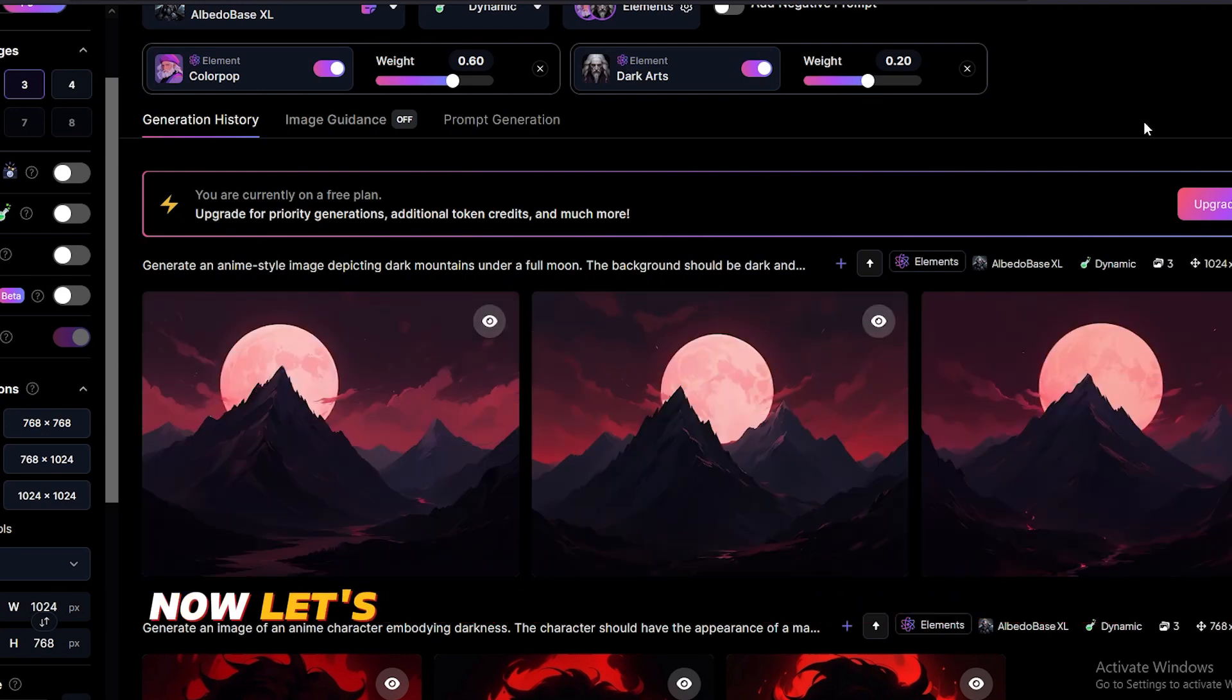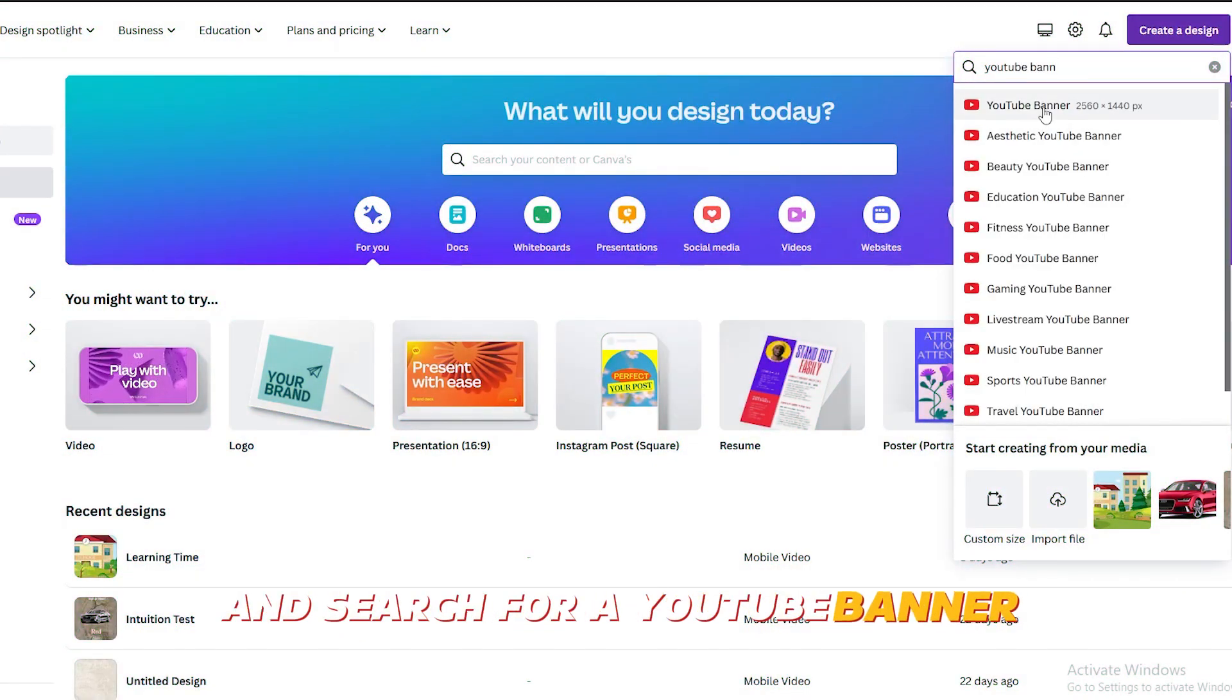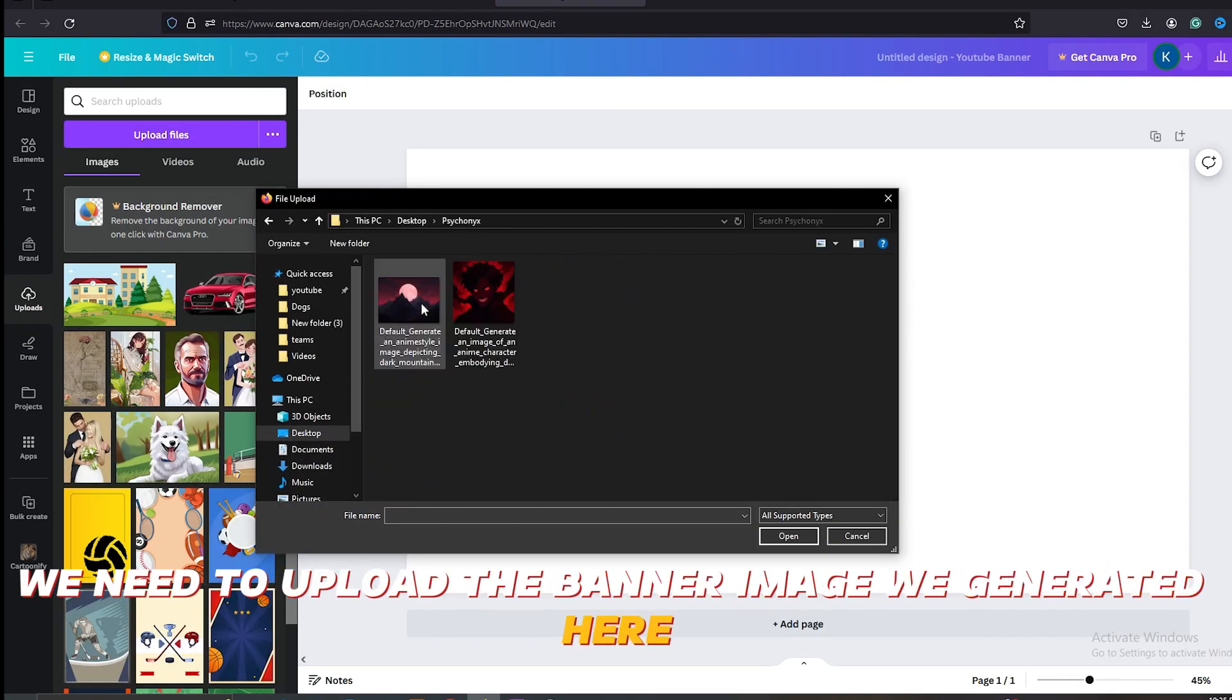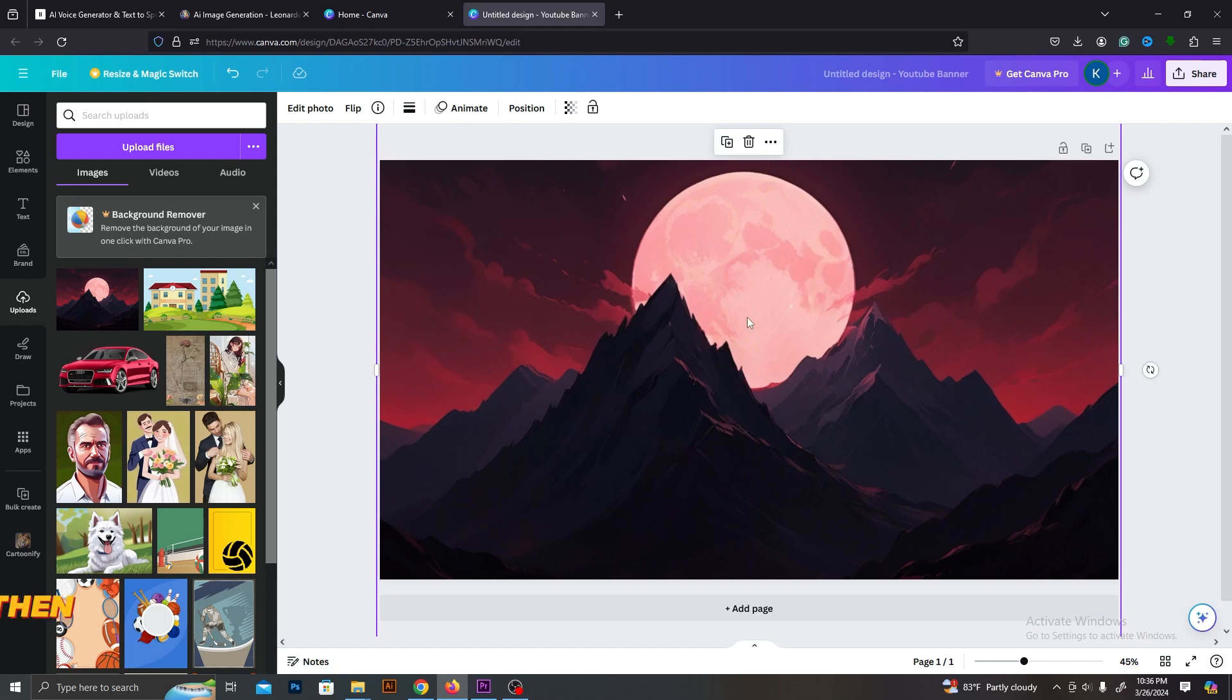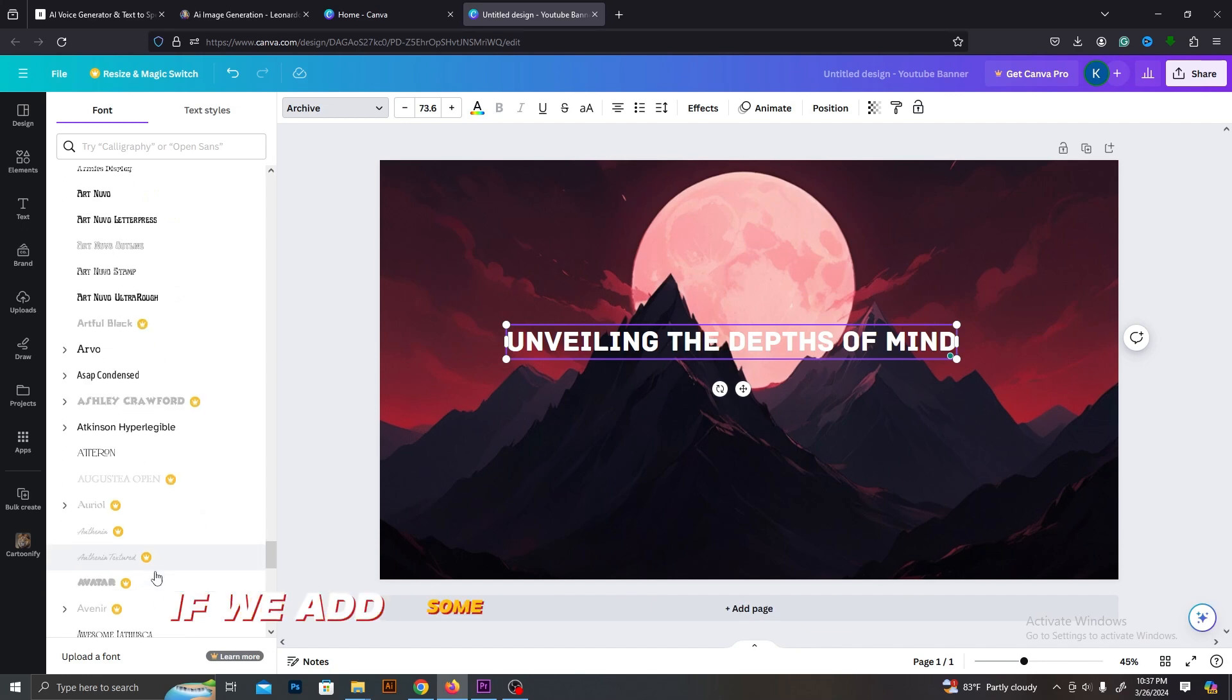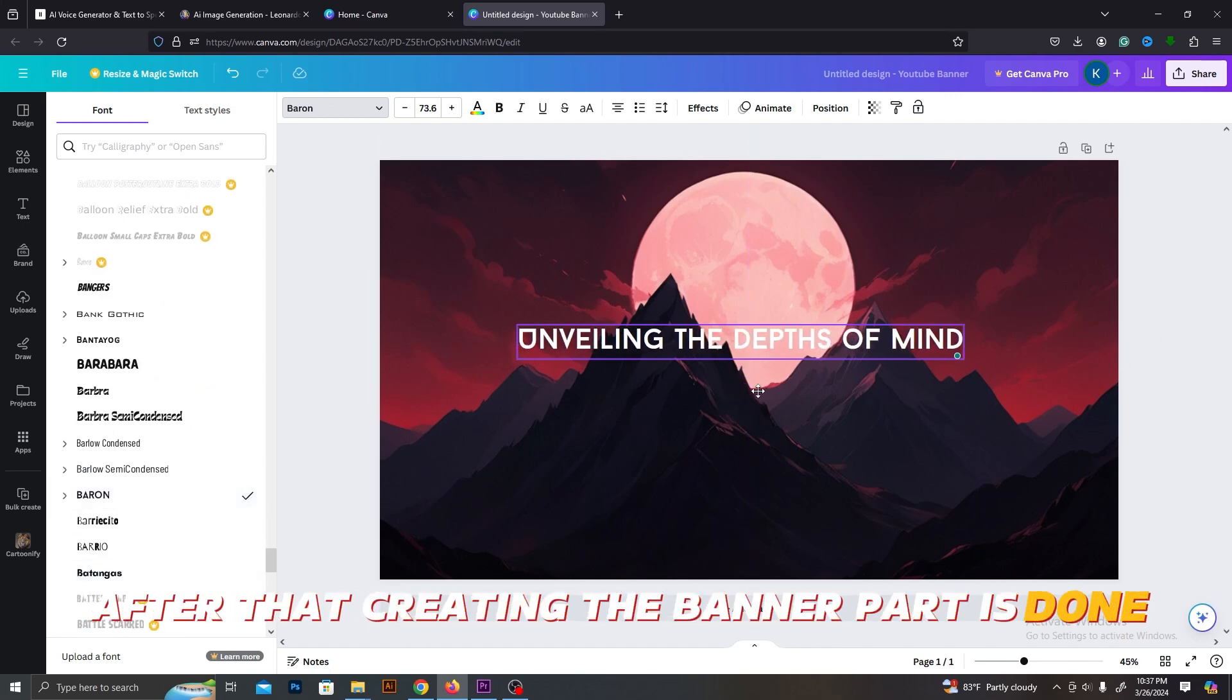Now let's add some text to this banner. I'm going to use Canva for that. Go to your Canva account and search for a YouTube banner. After that, we need to upload the banner image we generated here. Go to uploads and upload that image. Now we need to adjust its size to fit the surface area. Then let's add a text layer and I will add this slogan. I think this will look good if we add some cool fonts and effects. After that, creating the banner part is done.